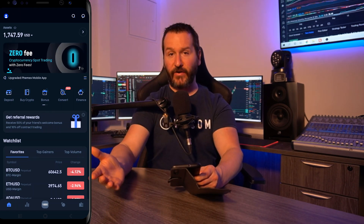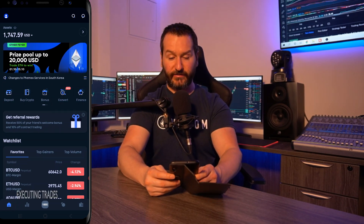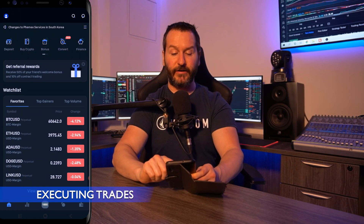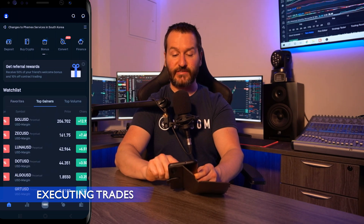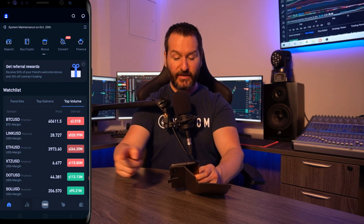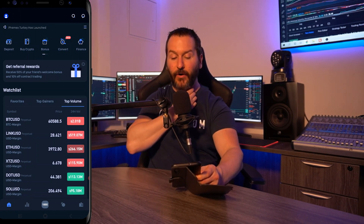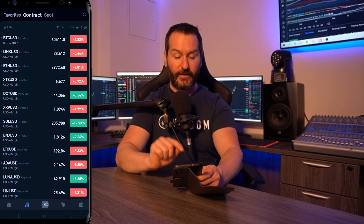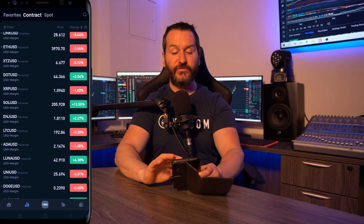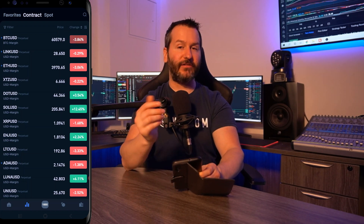Now that we've gone over how to fund the contract trade accounts let's look at putting on some trades. To access a pairing you can select one from your favorites, from top gainers, or top volume. If you want to see all the pairings tap on those bars to the left of 100x at the bottom left hand side of your screen. Once you tap on those you'll see all the pairings available to trade using leverage.